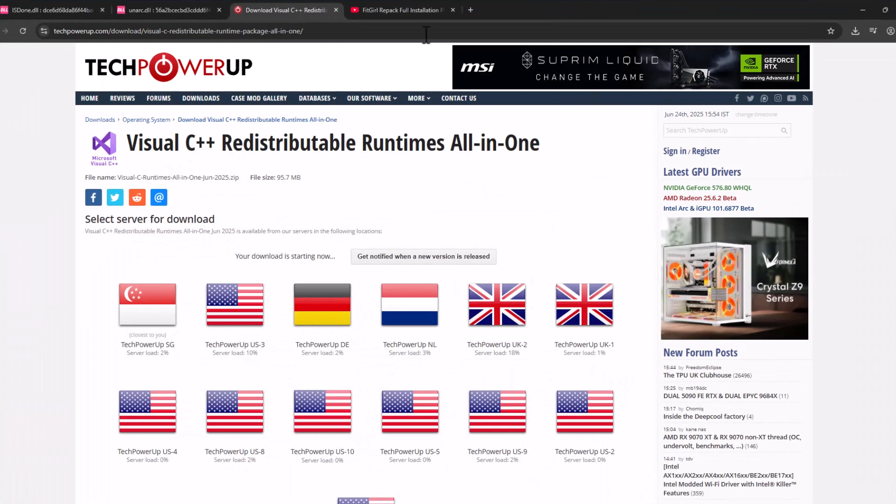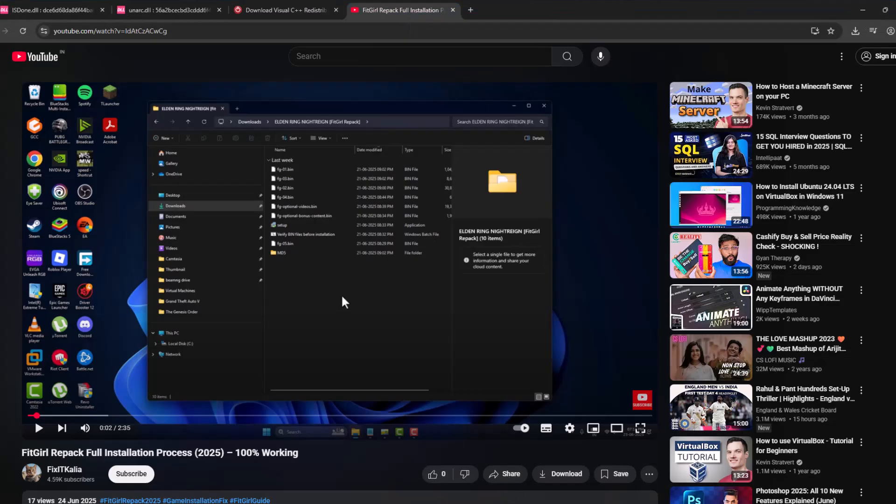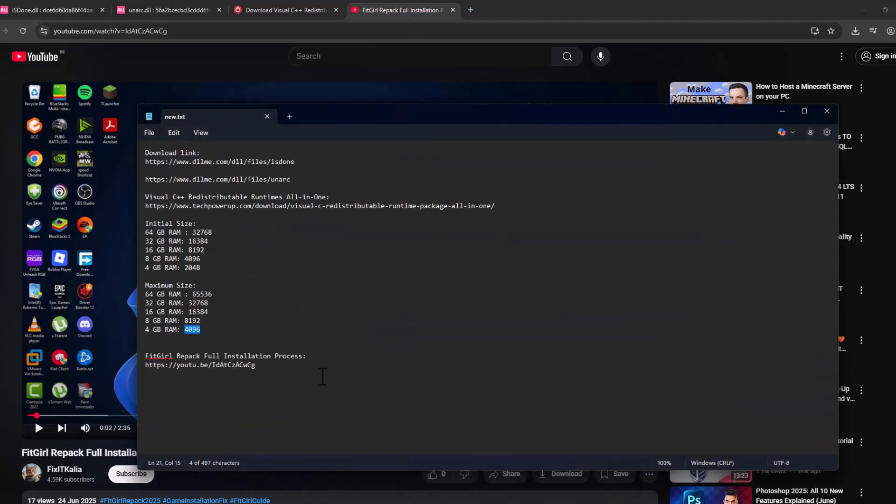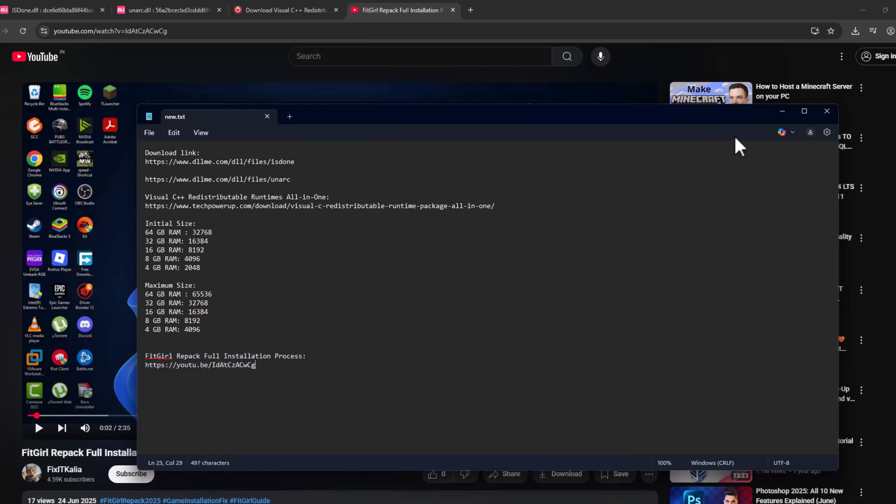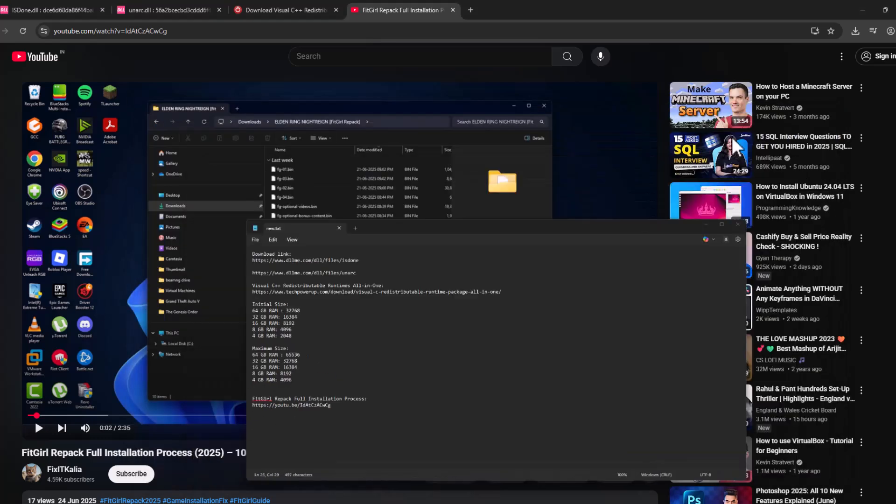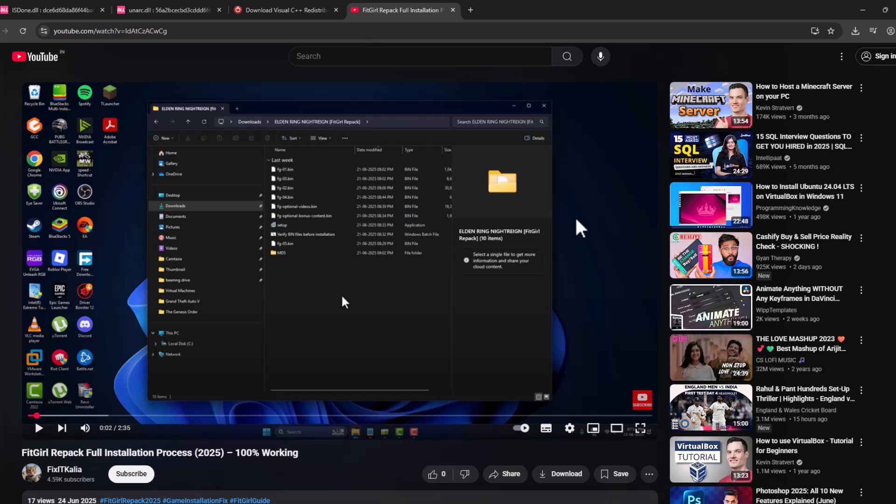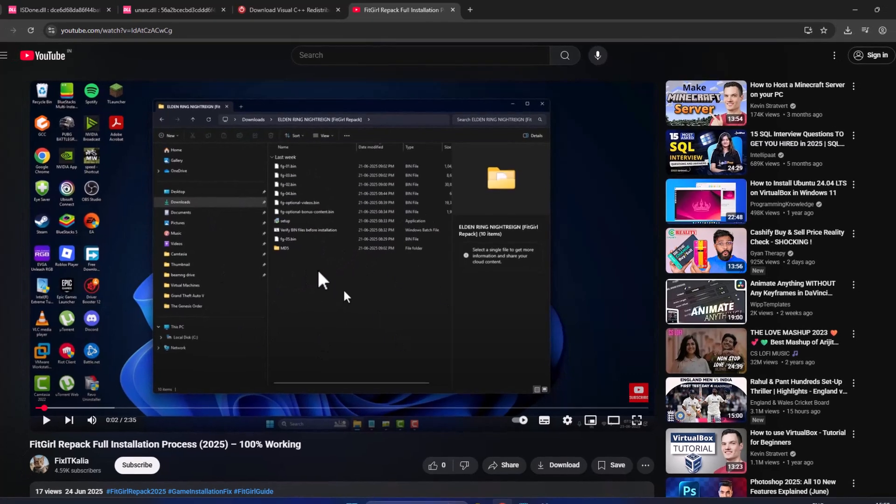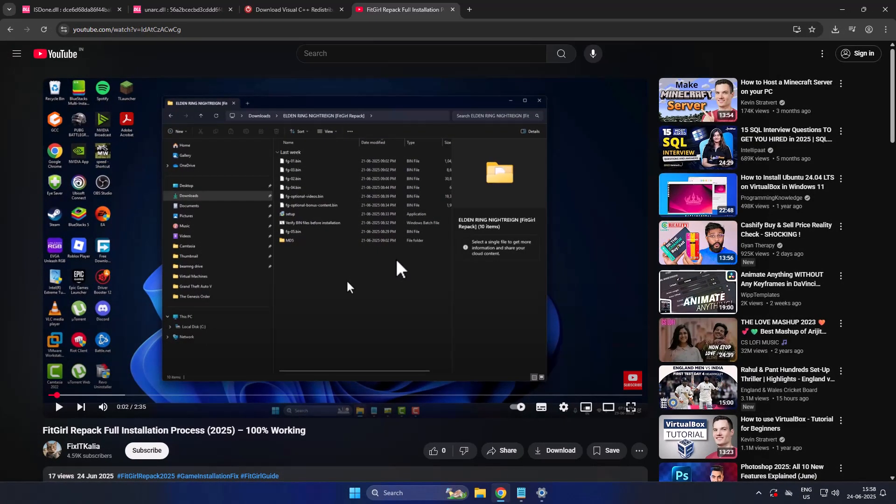After restarting your PC, check my video description for this YouTube link. Select the link and you can see a video. You just need to follow the steps shown in that video when installing the game. That's all you have to do. Don't forget to like. Thank you.